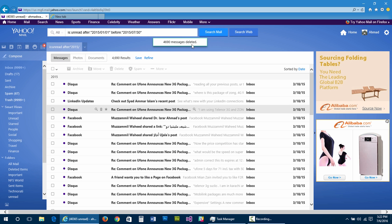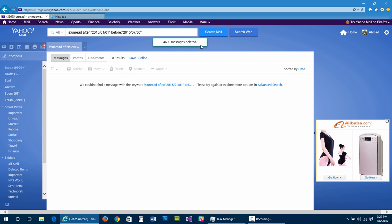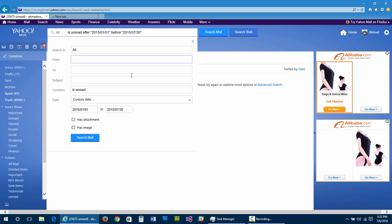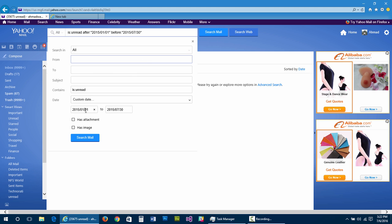4,690 messages deleted. As you can see, I just deleted 4,000-plus email messages in a single click.